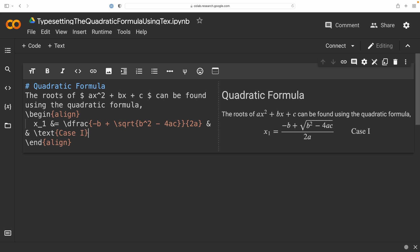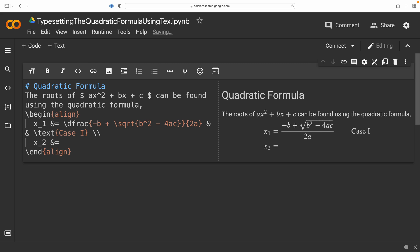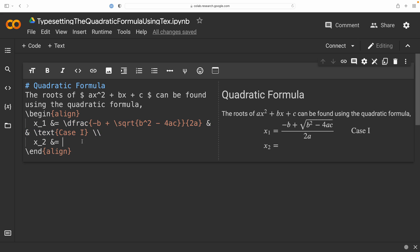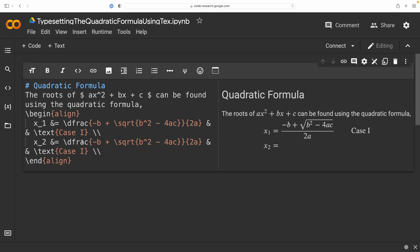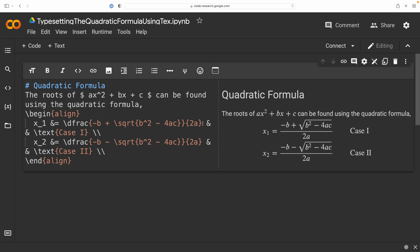I'm then going to include a double backslash to get me into my second equation, which I'm now going to let x sub 2, my second root, be defined by, well, we're going to copy and paste in that expression. And we're just going to change that infix plus operator to an infix minus, and call it case 2. And you can see now that we have both our roots, two equations that are stacked, and everything is beautifully aligned. In fact, these equations are aligned about the equal sign.